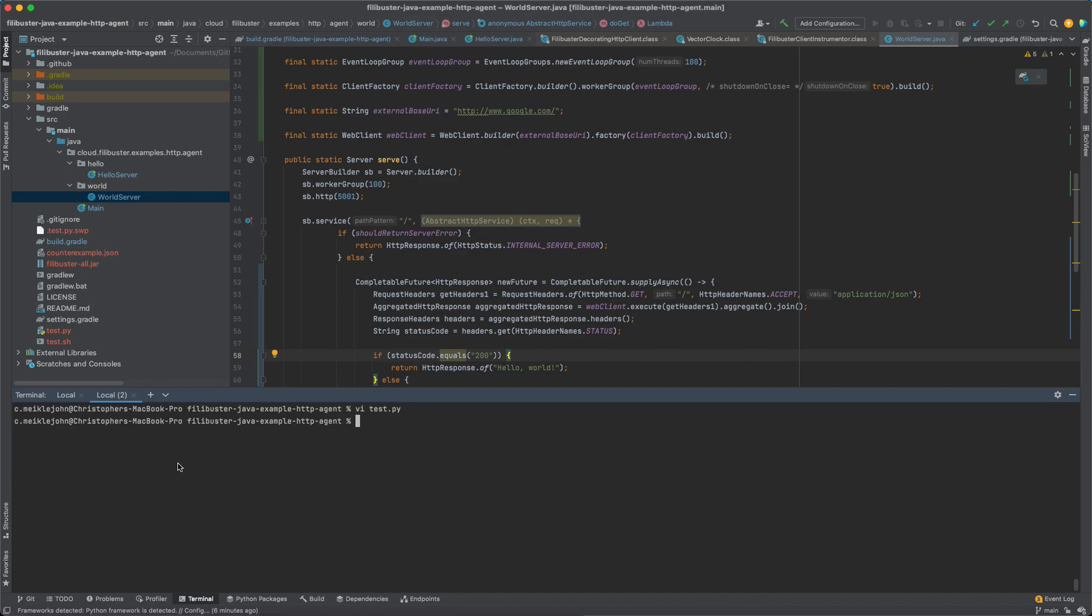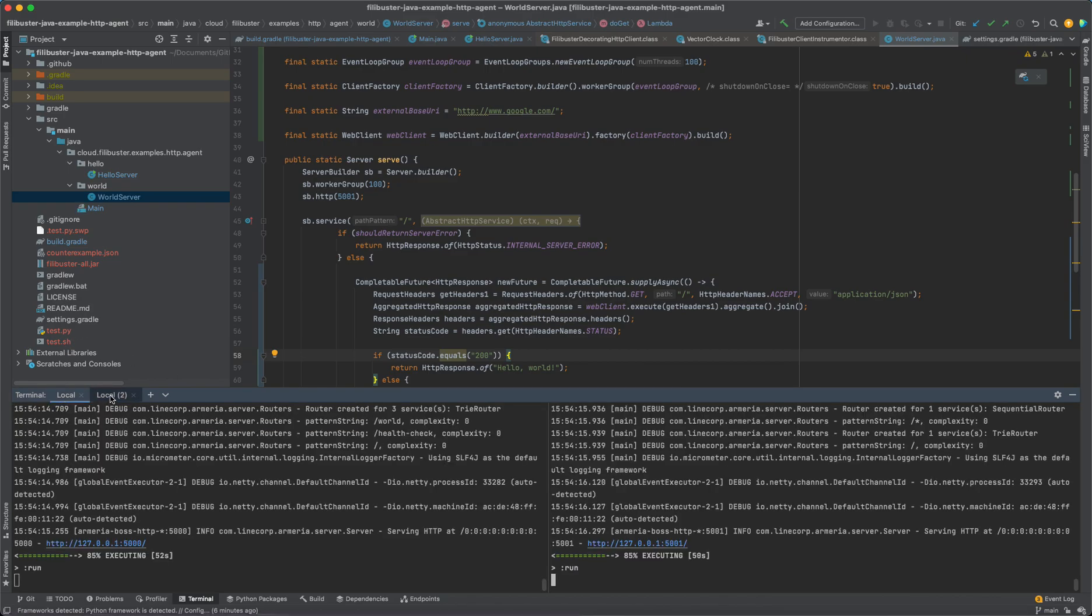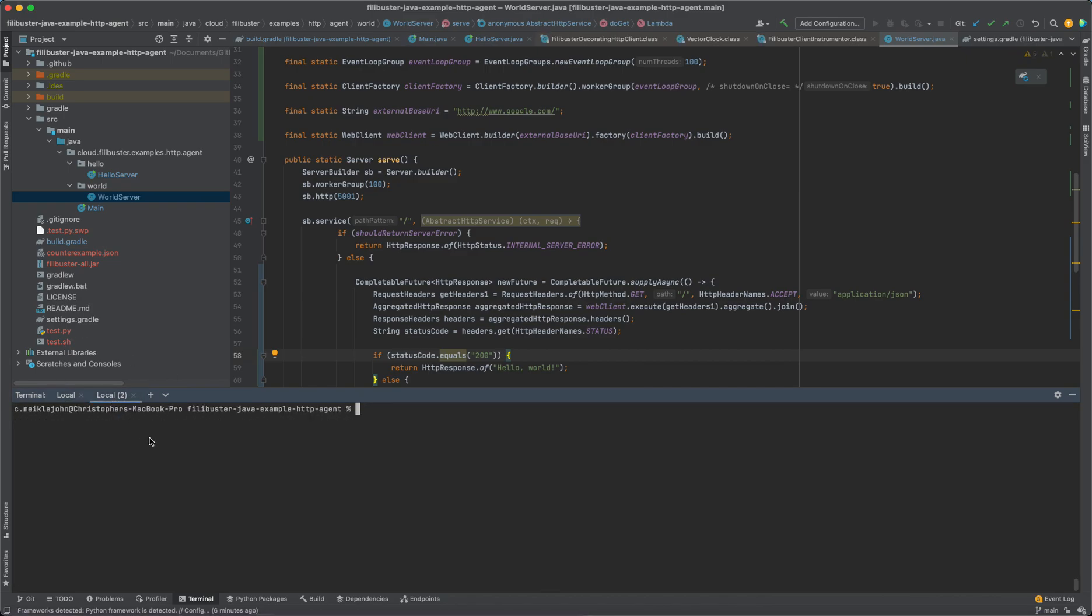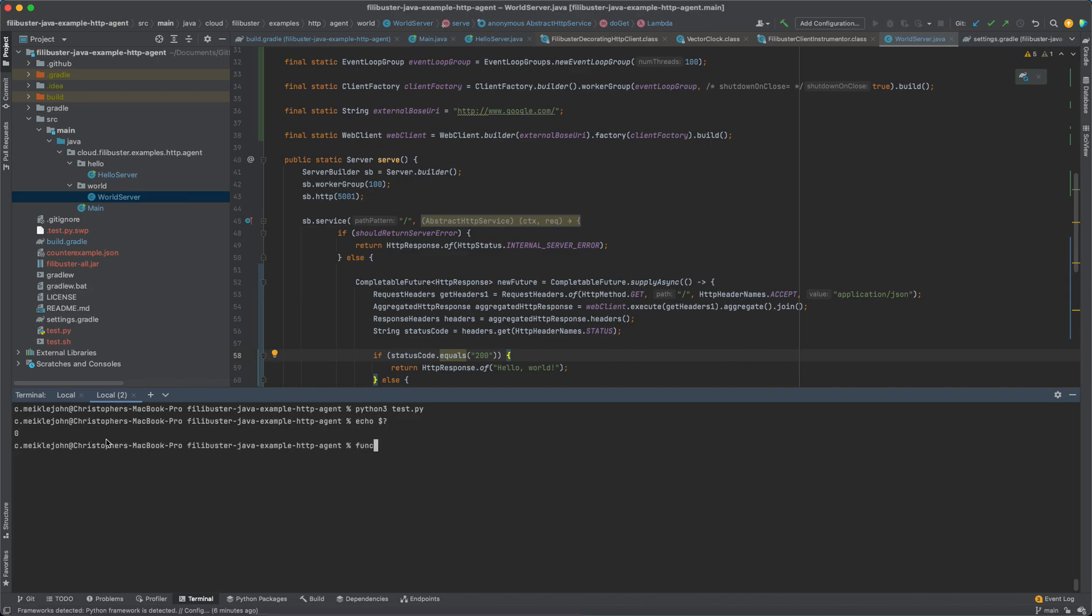And like I said, these tests can be written in any language. So we'll verify that our service is online. And let's just run that test to make sure that it works. So I run my test. And I got a 0 back.